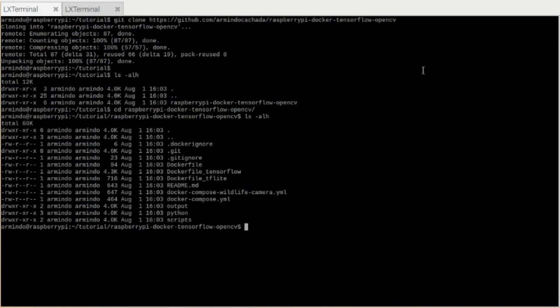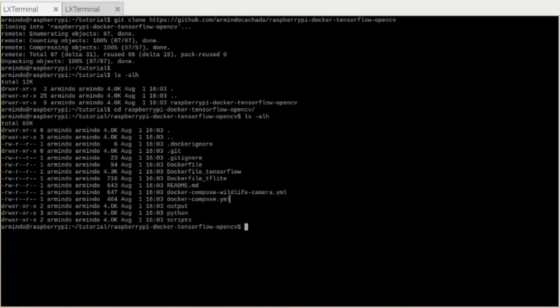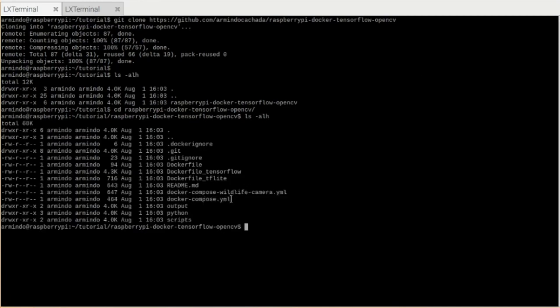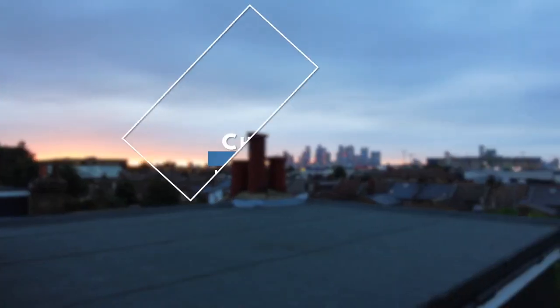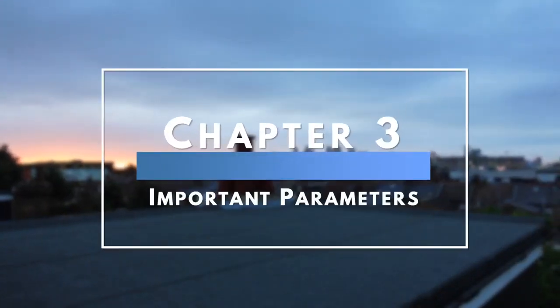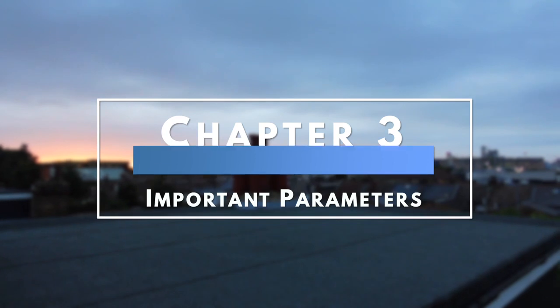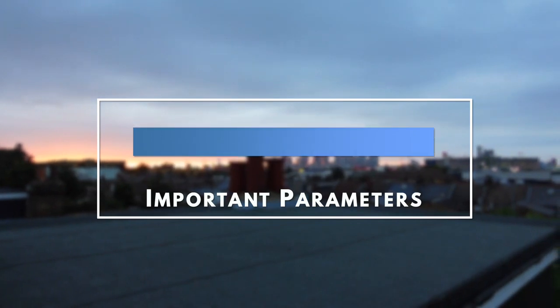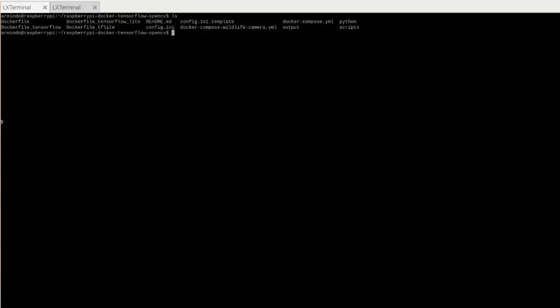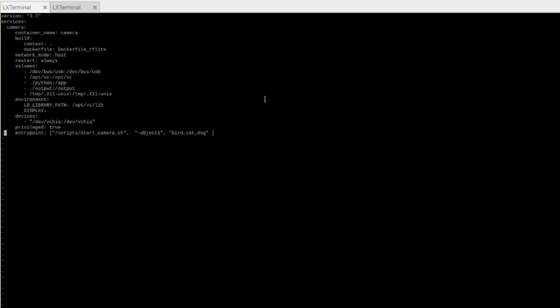So go inside that, and here you have one Docker Compose file, which is what you need to start the wildlife camera. Before we start the wildlife camera, I'm going to show you some of the parameters that you might find important. So open this docker-compose-wildlife-camera.yaml, you'll see here an entry point, and this points to the script that starts the camera, and then it also has a list of objects here. It is configured by default to detect. This is based on what I need. So in my case, I'm detecting birds, cats, and dogs.